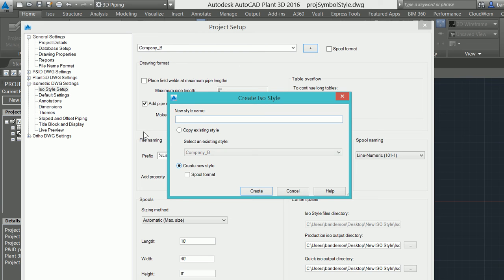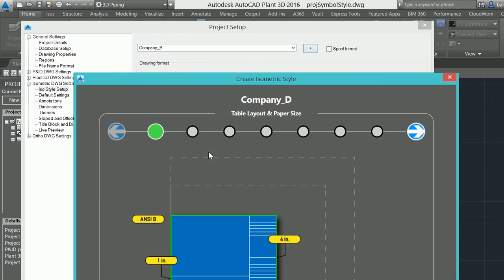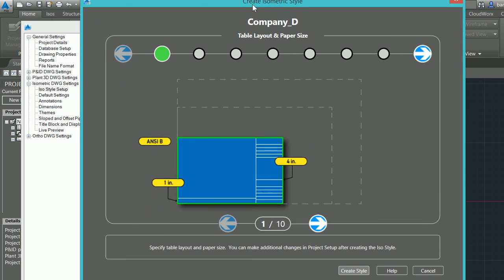So I'm going to create a new iso style. I'm going to call this Company_D, we'll make this one a D size border, and then when I select create, because I'm not copying from an existing one, this wizard pops up for me.